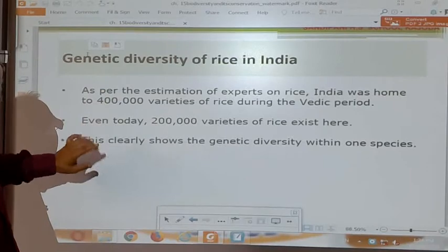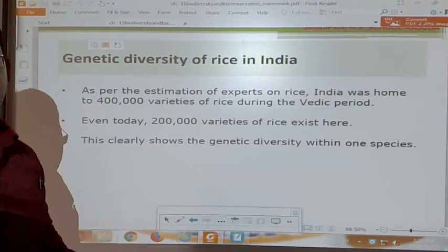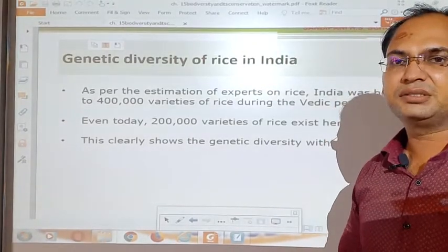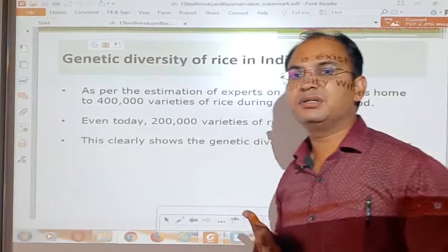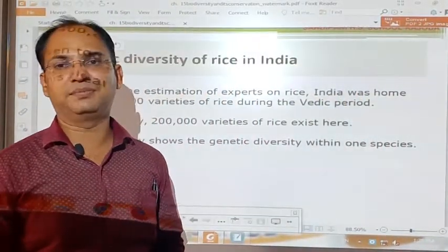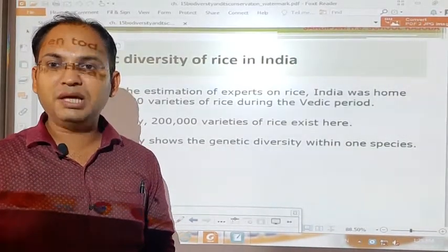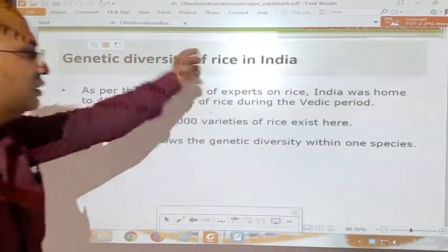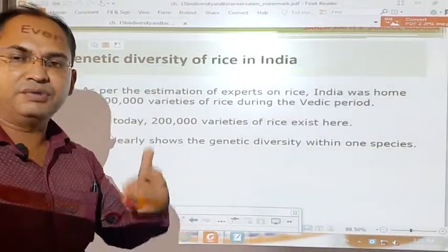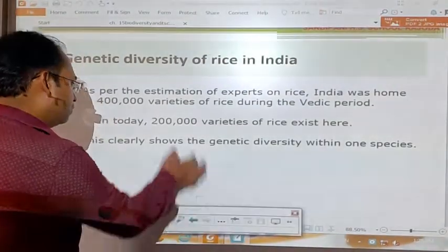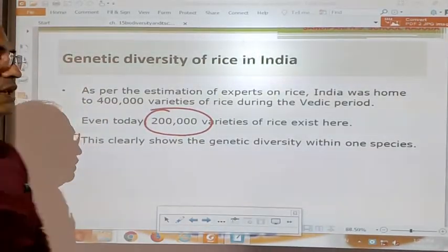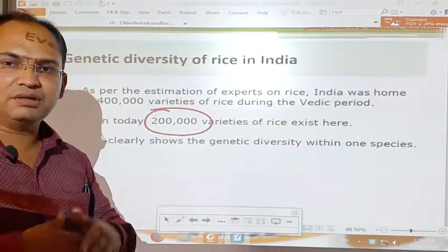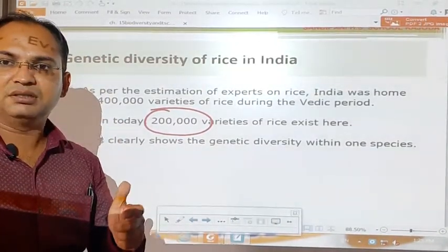A very good example to explain genetic diversity is the genetic variation of rice in India. In ancient times, more than 4 lakh types of varieties of rice were present in India. Even nowadays, more than 2 lakh types of varieties of rice are present in India. This is the best example of variation or diversity within a species, because these 2 lakh varieties of rice are just because of changes in the structure of their genes. We simply call them rice, but they have great variation among them.